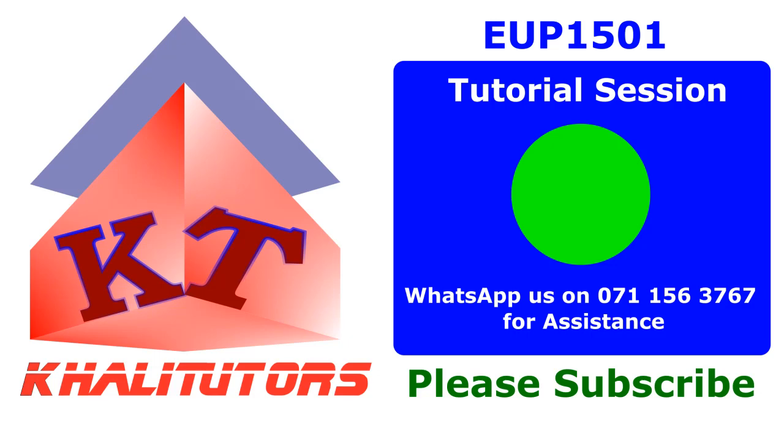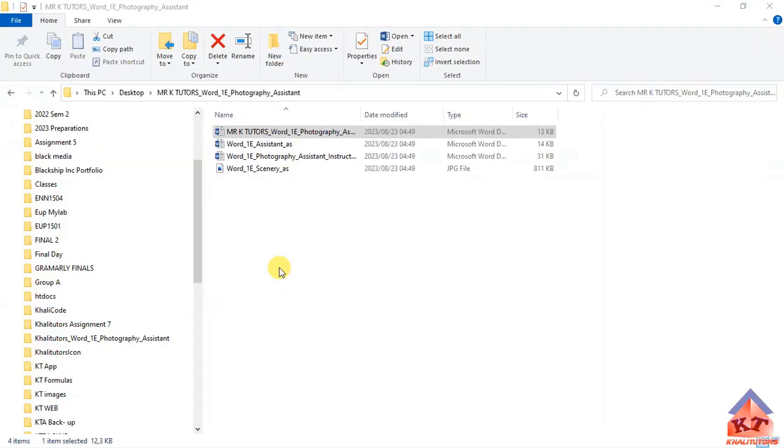I'd like to welcome you all to another Kali Tutors tutorial session. In this tutorial session, we'll be focusing on EUP 1501 Assignment Number 2. If you are new to our YouTube channel, please subscribe to get access to the latest videos the moment that we upload them. Without wasting your time, let us look at what you're supposed to do in this assignment.